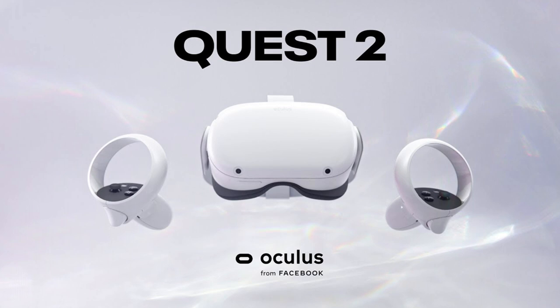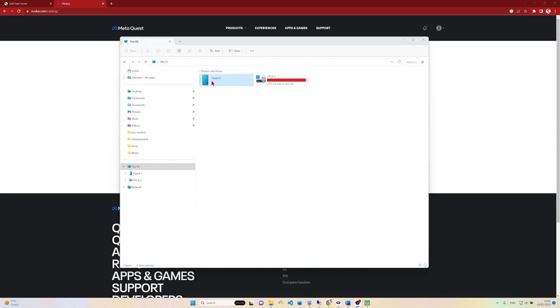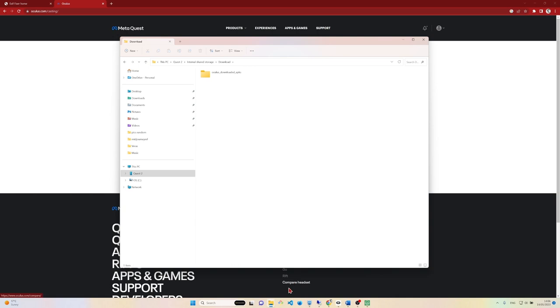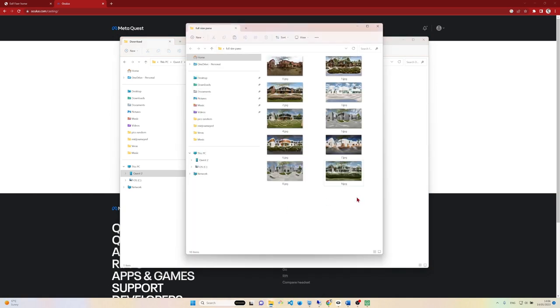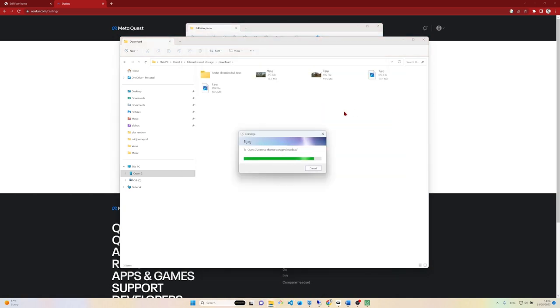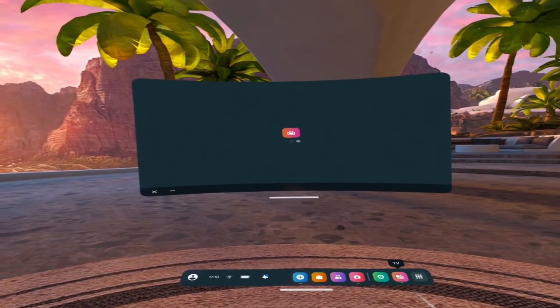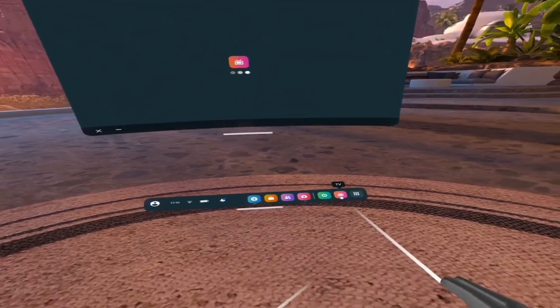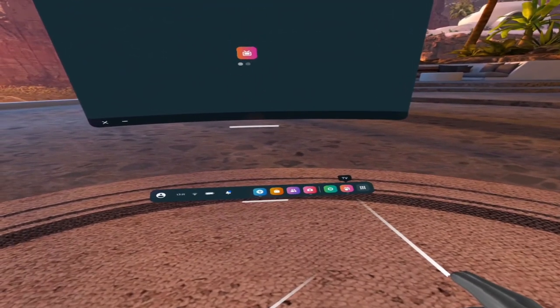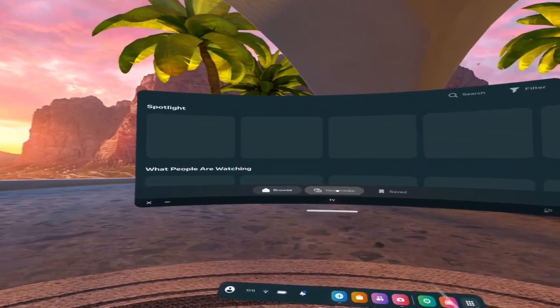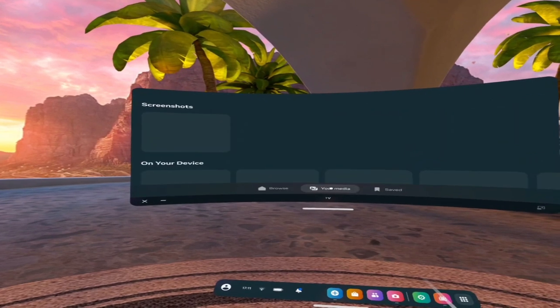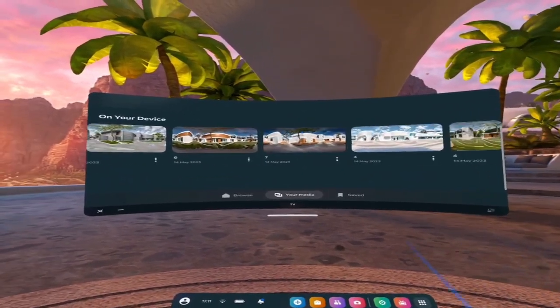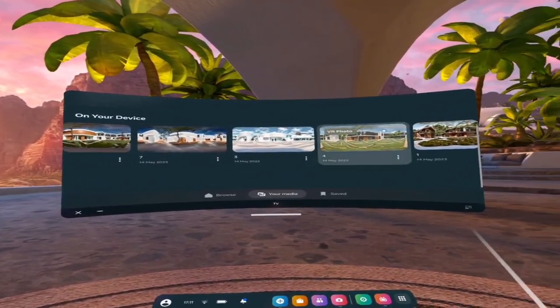I'll be using the Oculus Quest 2 headset for this VR experience, although you can do this with any headset. Just plug the Oculus into the PC with a cable and within the Downloads folder in the Quest 2 paste all our generated 360s. After that, put on your headset and click the TV button on the bottom bar of your home screen. On the central UI screen, there's a middle button which says Your Media.